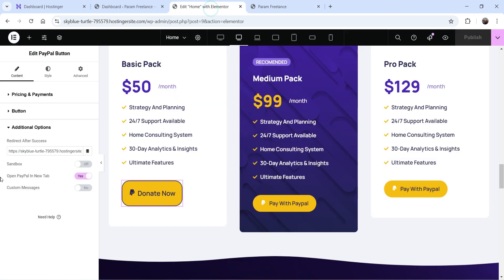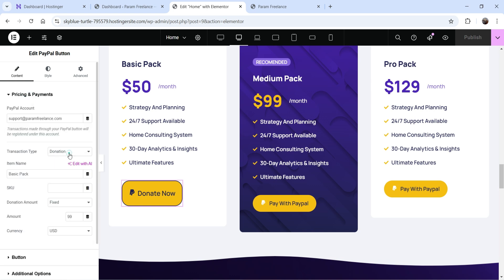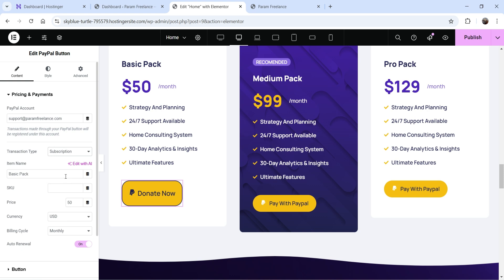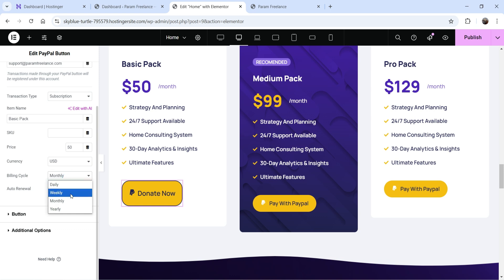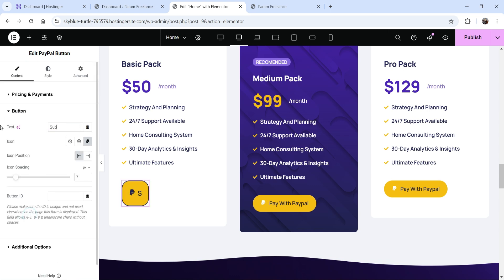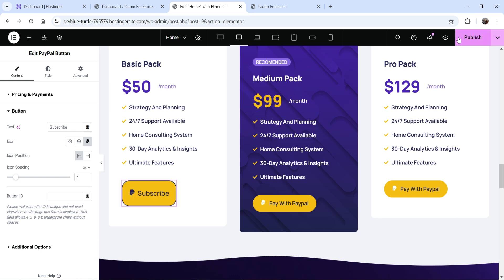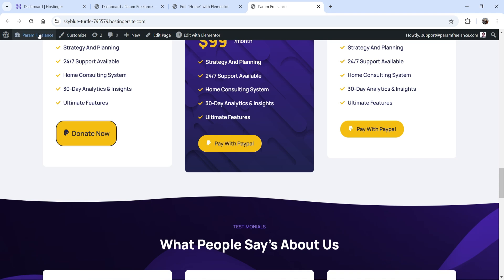Now let's go back and change the transaction type to subscription. Here you can accept recurring payments — the price will be $50, and you can set the billing cycle. Currently it is set to monthly, but you can change it to daily, weekly, monthly, or yearly. I'll keep it on monthly. Auto-renewal is turned on, so each month it will renew the subscription automatically. Let's change the button text to 'Subscribe' and publish.